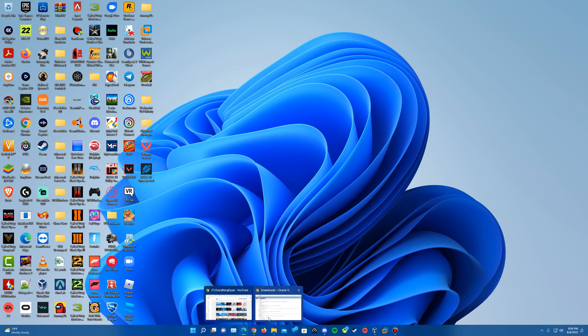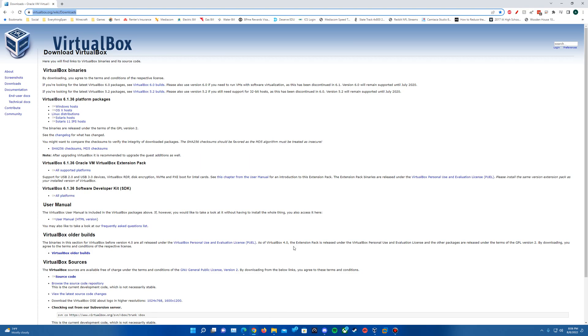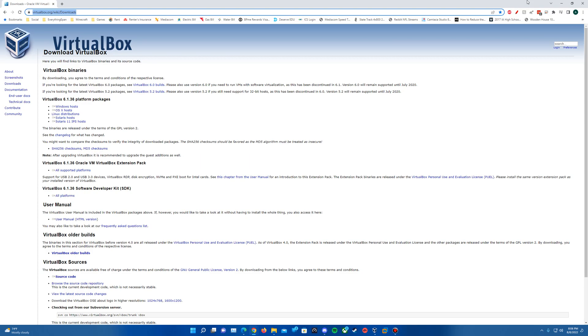So there will be links in the description here. First of course being VirtualBox you can download it for your specified operating system and then also the extension packs if you want to install that as well. The other links in the description will be the Windows Longhorn ISO itself, coming from WinWorld PC, so credit to them for the ISOs.